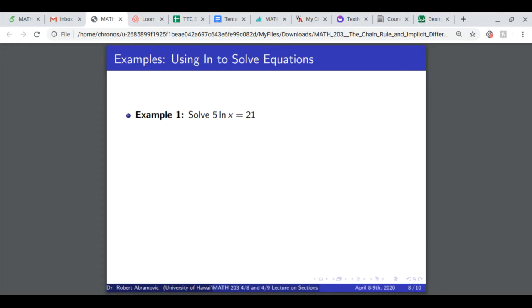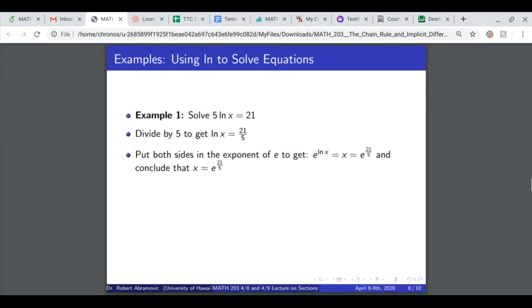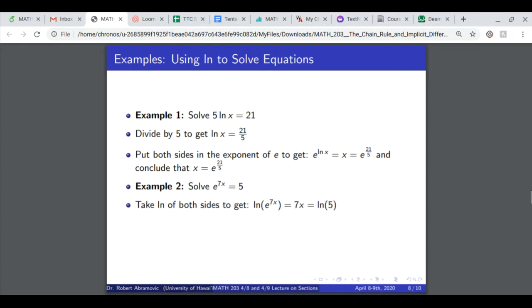Here are two examples. First, solve 5 times ln of x equals 21. Divide both sides by 5 to get ln of x equals 21 over 5. Put both sides in the exponent of e: e to the ln of x is x, so x equals e to the 21 fifths. Second, solve e to the 7x equals 5. Take ln of both sides: ln of e to the 7x is 7x, so 7x equals ln of 5. Divide both sides by 7: x equals ln of 5 over 7.